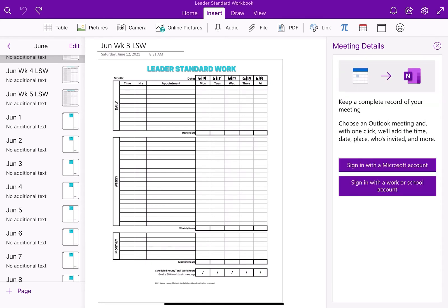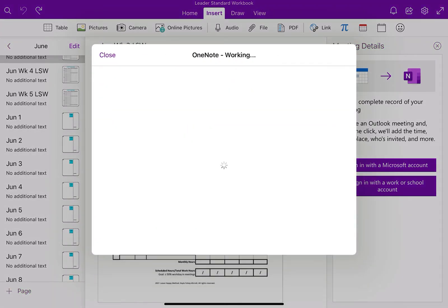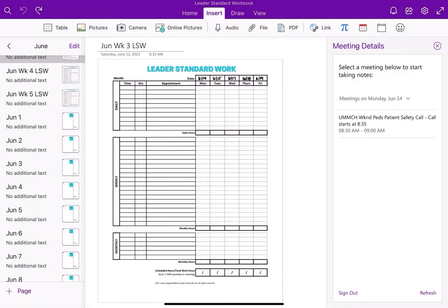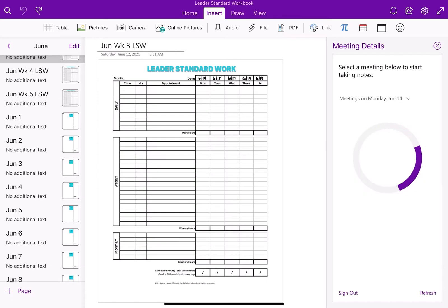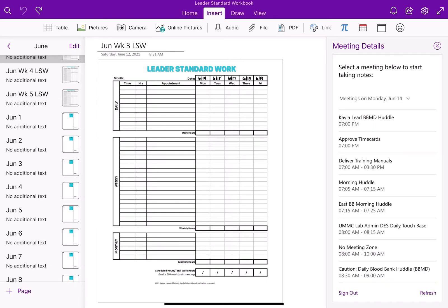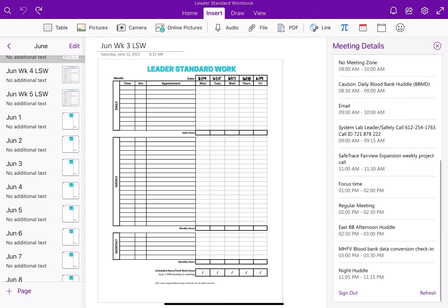Once you have a Microsoft account, you sign in here. If you use it for work or school, you click it here and sign in. Because I've logged in before, it remembers my information and automatically signs me in. The first time, you'll have to enter your username and password. Now I can go to the 14th and see all of my meetings.